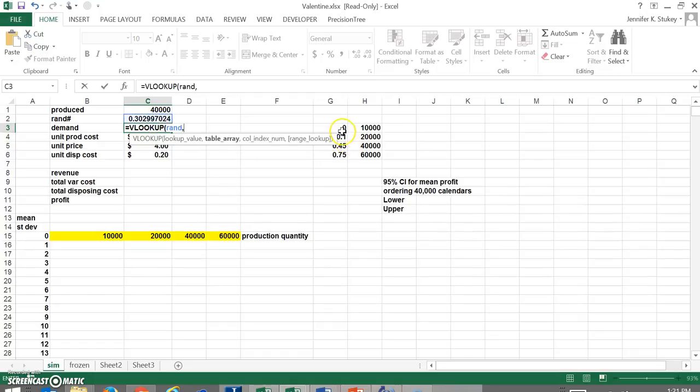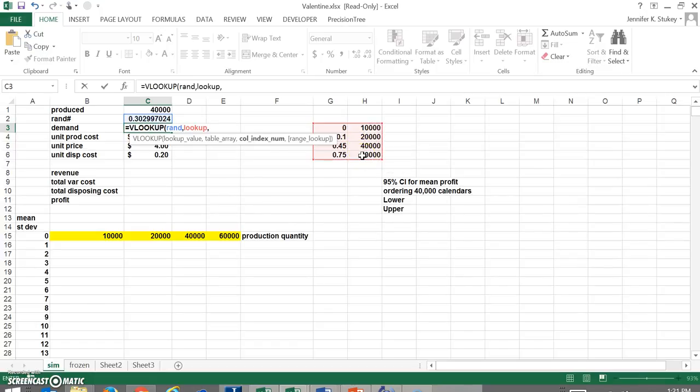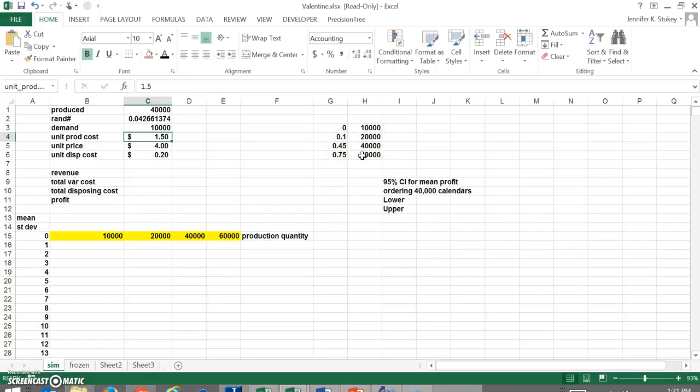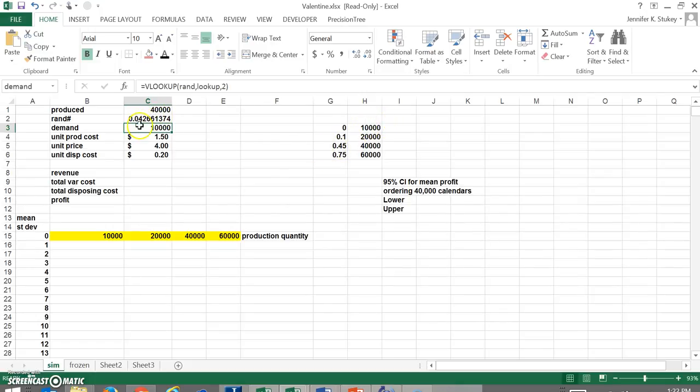Next, we're going to use a VLOOKUP function to look up the demand based on the random number that was calculated. Our lookup value is going to be our random number. Our table array is this table over here and we want it to return the value from column two. So we're going to put this in and we're going to check it and make sure it's returning the right value.